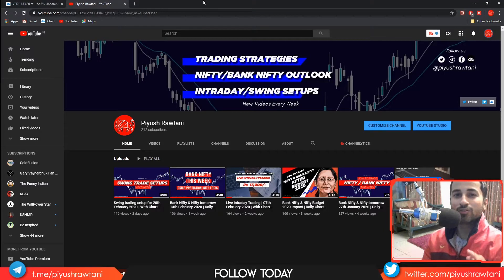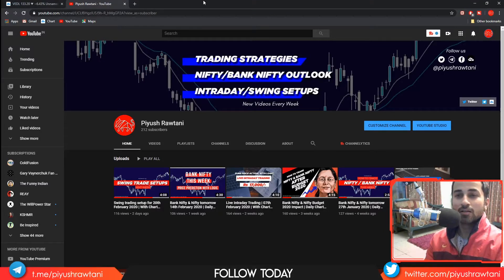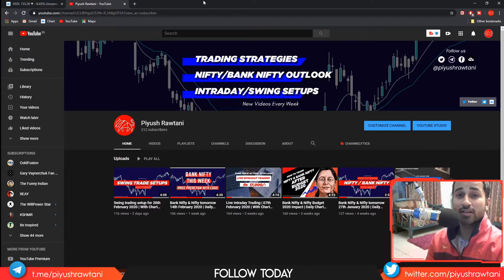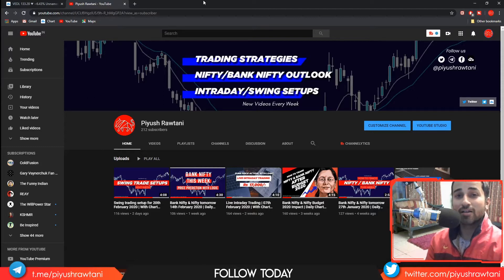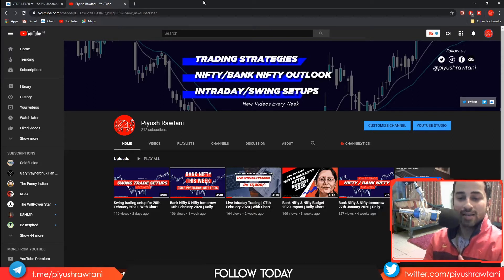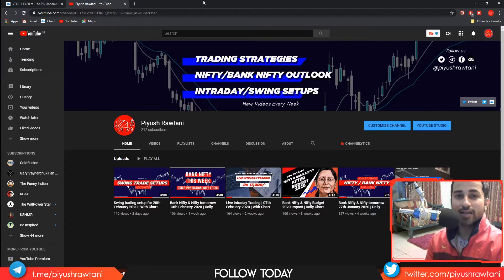Did you know that there are over 300 types of candlestick patterns? Learning each and every one of them and applying it in real time in trading can prove extremely difficult if you are starting out. In this video, I'll be sharing one simple trick that can help you in your journey in identifying candlestick patterns in real time.